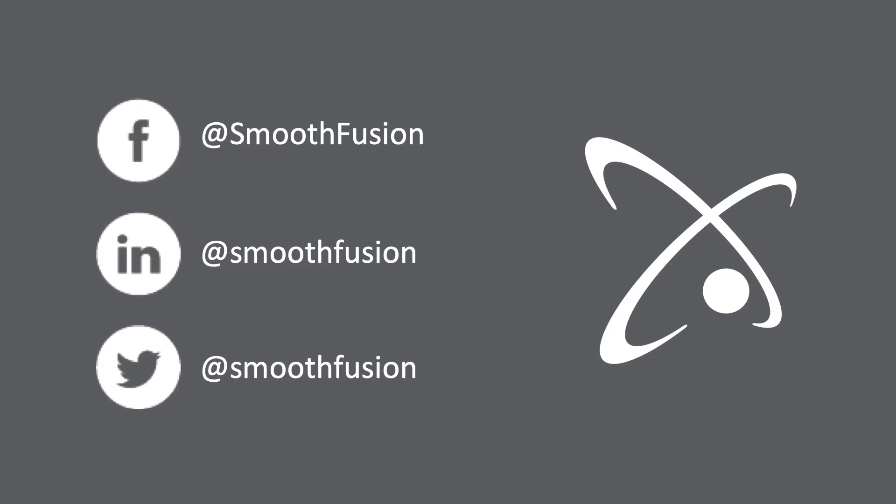For more Sitefinity tips and tricks, follow our channel and don't forget to follow us on Twitter.